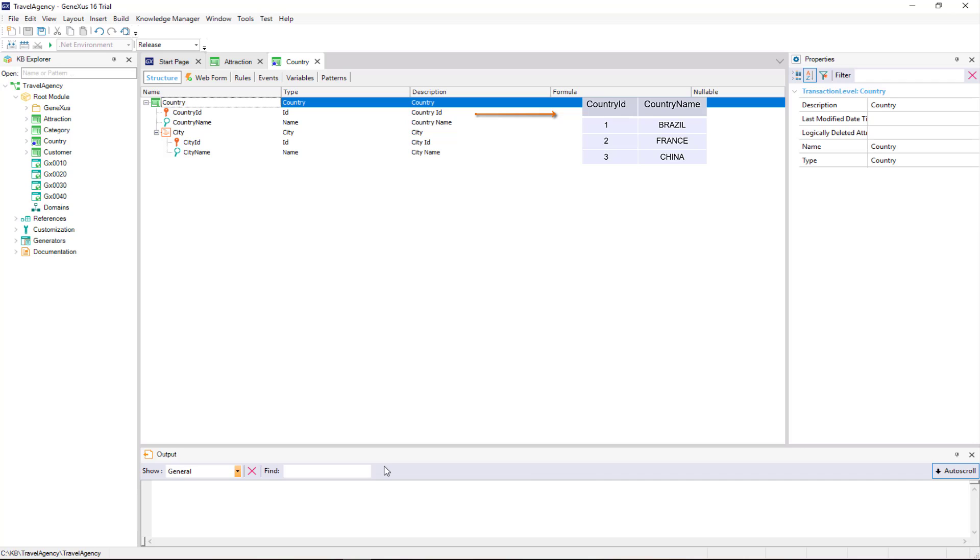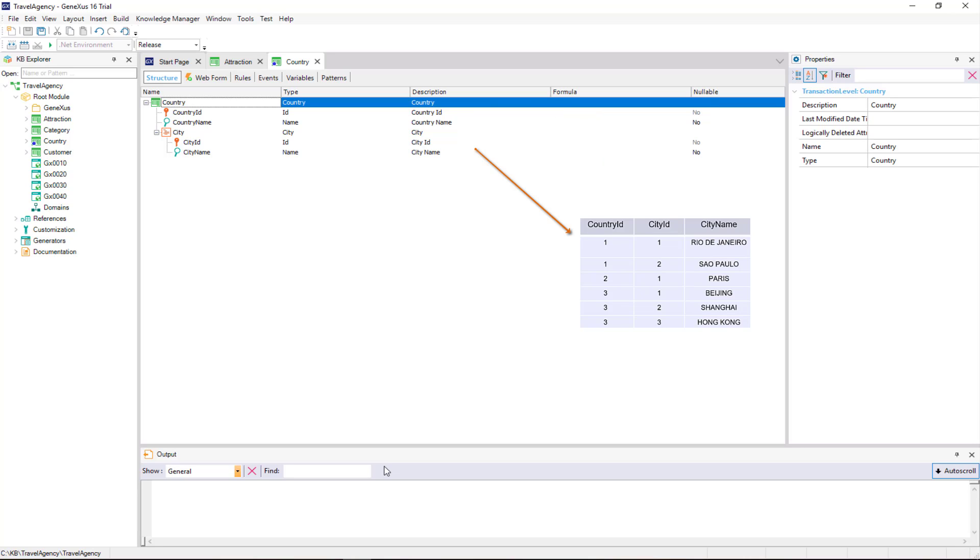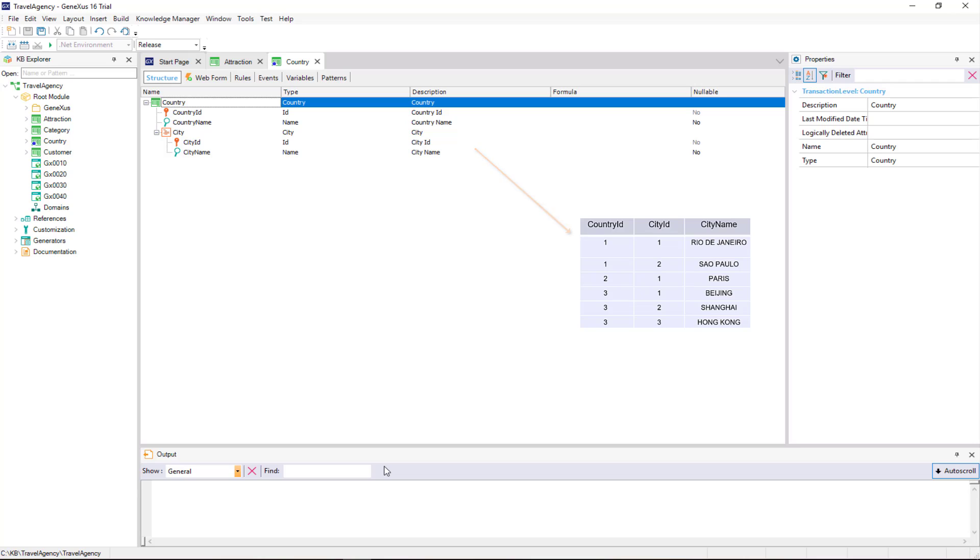And another physical table, associated with the second level, which in this case is used to record the cities in each country. Let's focus on the primary key of the second table that will be created. It's composed of two attributes, country id and city id. This means that the unique identifier of the cities is composed of both attributes.